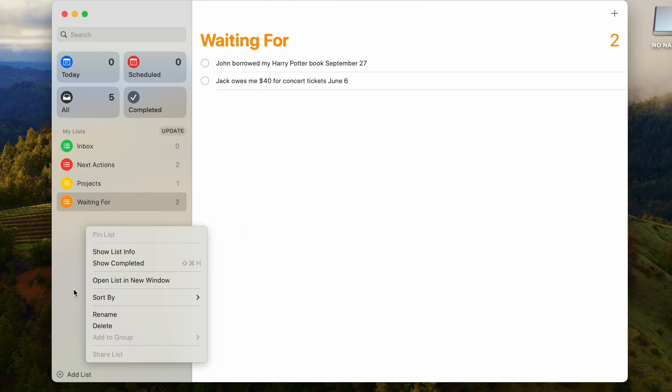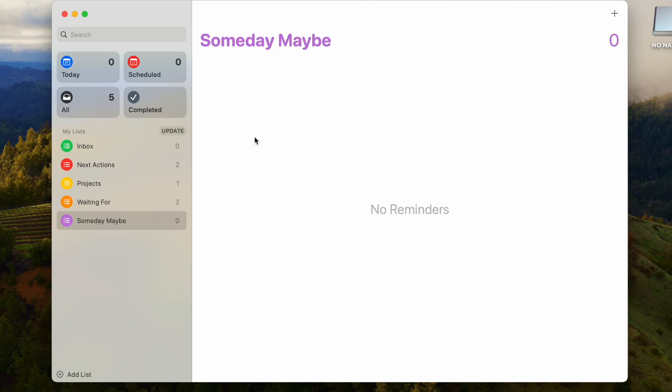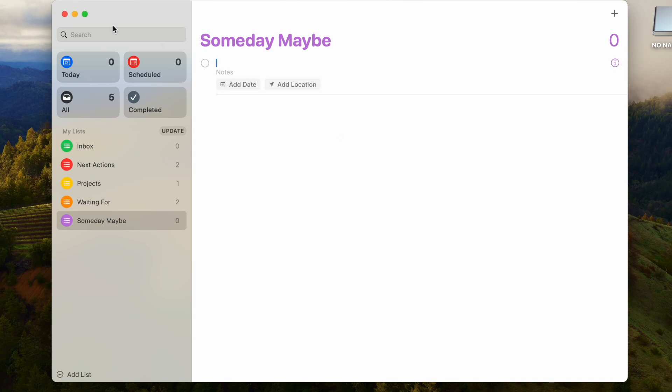After Waiting For, the next list you're going to want to make is the Someday Maybe list. This will be all the projects or ideas that you want to do in the future, but they're not really to get done immediately or as soon as possible. These could be future ideas that you have, but nothing that's really pressing. You just want to reference it, but you don't really care to move on it just yet. And that's it, that's basically the most basic reminders app, how to use it for getting things done.